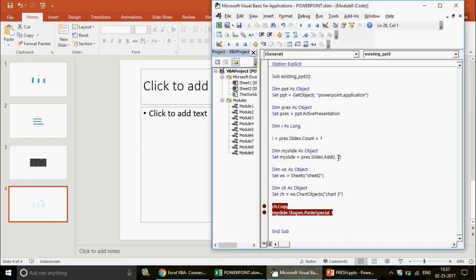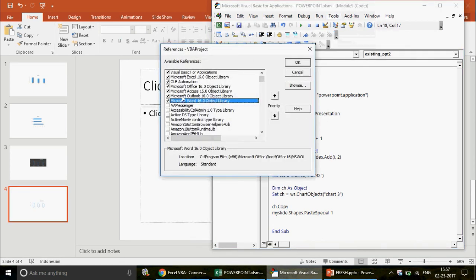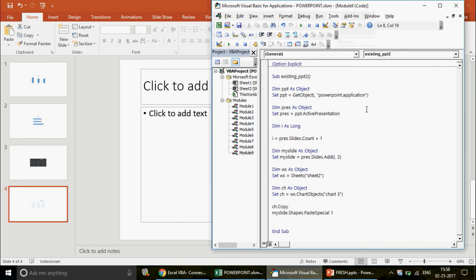This is how you convert early binding into late binding. If I send you this code without any PowerPoint reference activated, it still works — because the code is version-independent. Early binding is generally faster in execution because VBA already knows what object it's dealing with. Late binding is slightly slower since it resolves the object type at runtime.